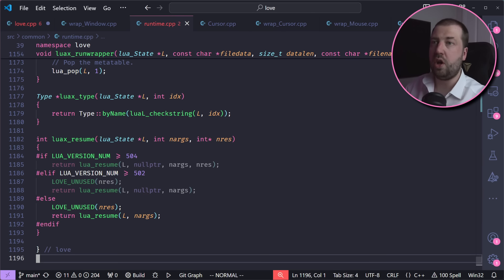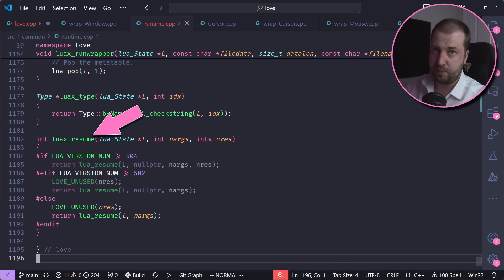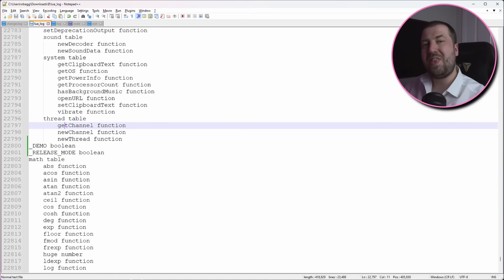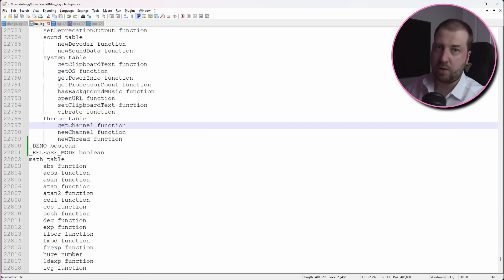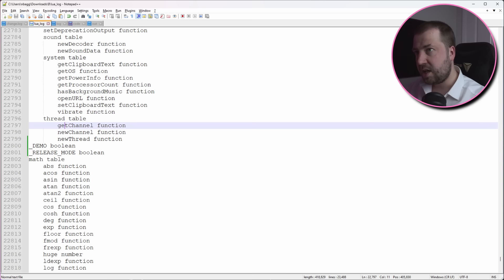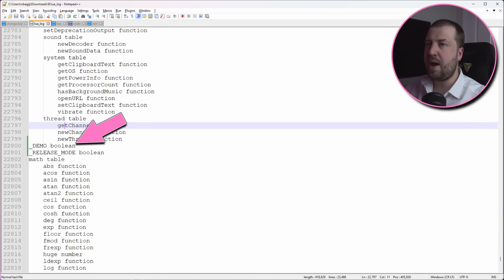which in turn calls lua_resume. So if we hook that to recover the state, then we get some new data and none of the audio gubbins, and in fact we get _demo and _release_mode.